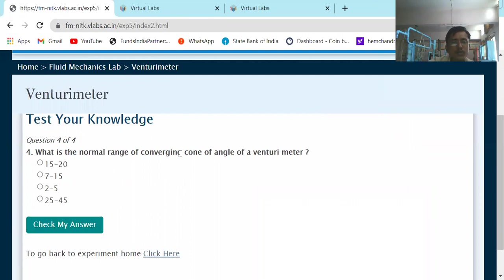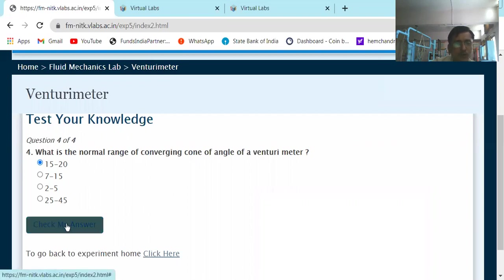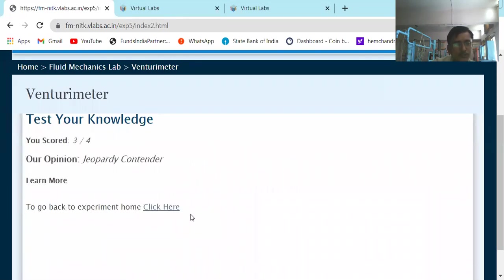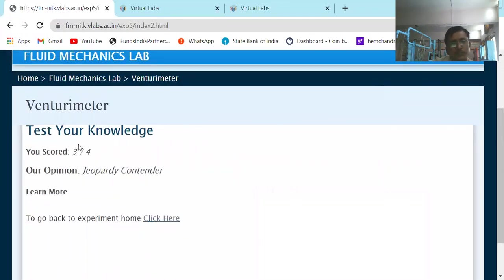Next question: What is the normal range of the converging cone angle of a venturimeter? We just saw this — it is 21 degrees plus or minus 2 degrees, roughly 15 to 20 degrees. It is not 7 to 15, not 2 to 5. The correct answer is 15 to 20 degrees plus or minus 2 degrees.